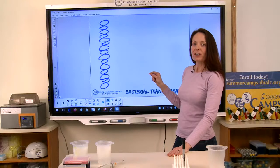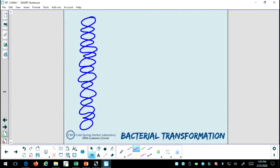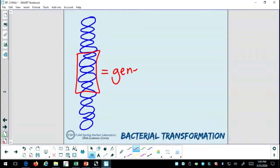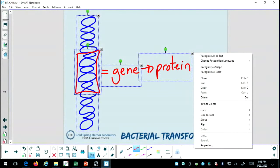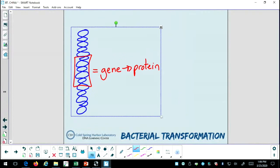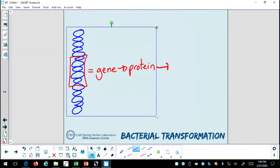Let's go back to the board for a minute because I want to talk about that information. Here's my double helix on the board. I'm going to highlight a specific region of the DNA right here. This area that I've highlighted, I'm going to refer to as a gene. Genes are basically sections of DNA that carry information, and that information can be used to make mRNA or proteins. Proteins are incredible molecules. Proteins have the ability to impact or influence various traits within organisms.